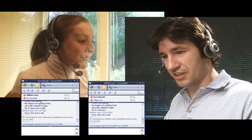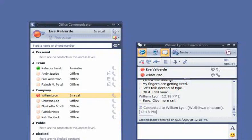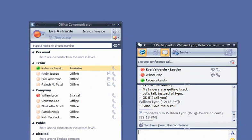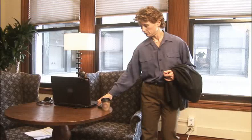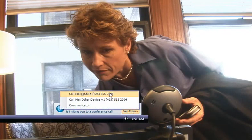Shall we give her a call? Sounds good. Eva invites Rebecca to join the voice conversation by simply dragging her name from Communicator 2007 into the conversation window. Rebecca, who's on the road, hears the incoming call and redirects it to her mobile phone so she can talk on the go.